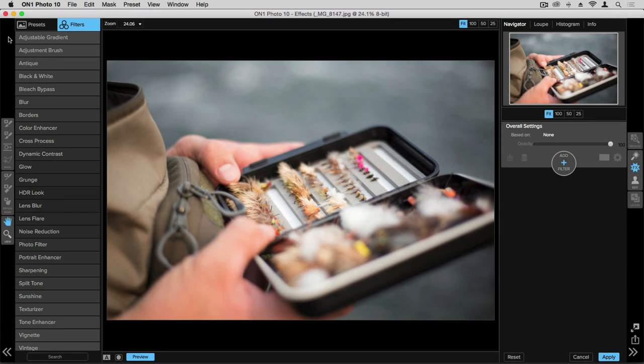Presets and filters are a great way to stylize your photos within the effects application. The difference between presets and filters is that presets are a stack of effects that you can adjust individually, whereas a filter is a single effect that you can customize. However, you can add multiple filters to create your desired effect.